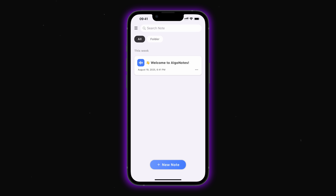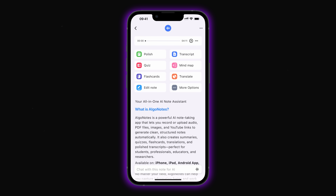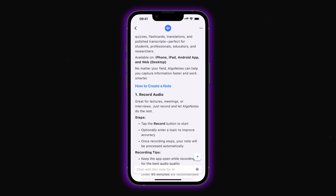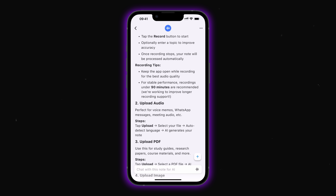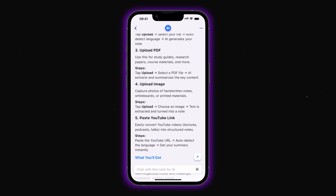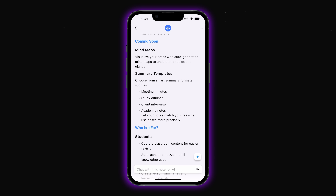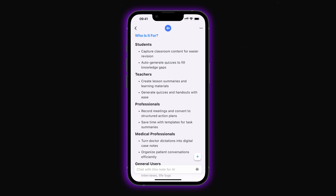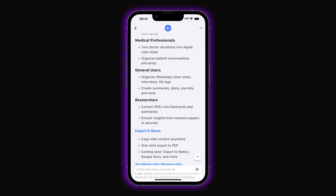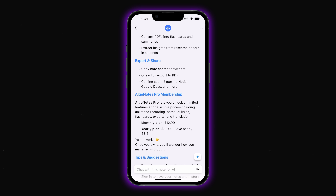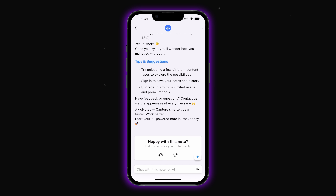Let's take a look at AIGO Note, a cutting-edge AI-powered platform for creating and managing notes. AIGO Note uses artificial intelligence to automatically turn different types of content into organized, editable notes. It offers several main ways to create notes, which we'll go through in detail.